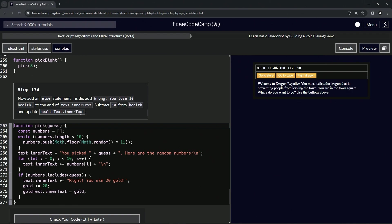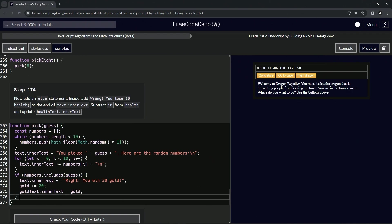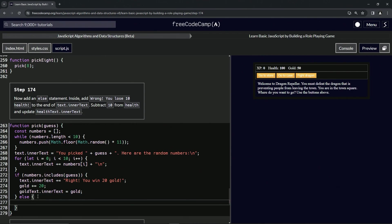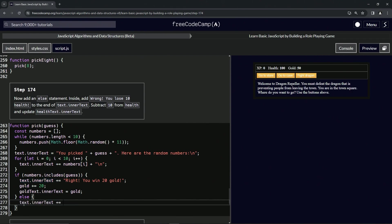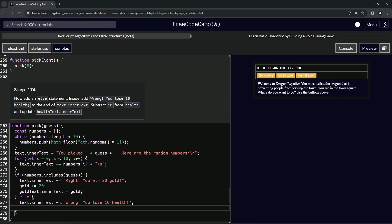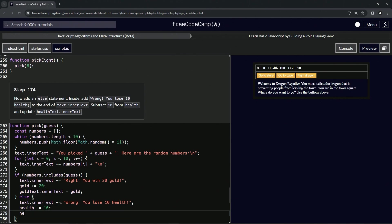Let's do that. So else, we're going to do text.innerText. We're going to have that equal string 'wrong! you lose 10 health!' Let's cap it off with the semicolon. Come down here, do health minus equals, so health minus equals 10 semicolon. And then we'll do healthText.innerText now equals health.